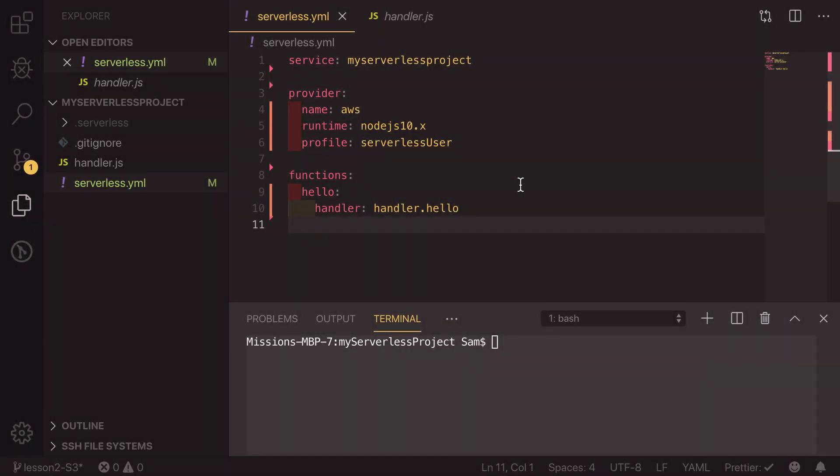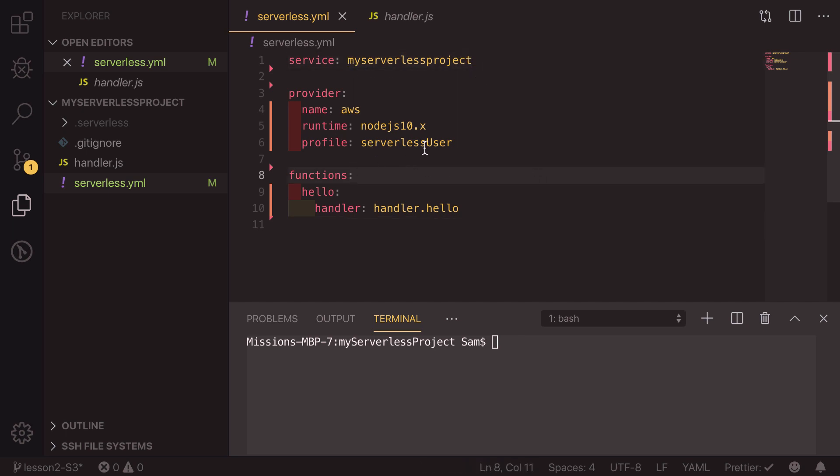In the last episode we created a serverless project called my serverless project and this was created with the user of serverless user. That created a lambda function on our account and that all worked great. Now what we can do is add in the resources to add an S3 bucket to this account.